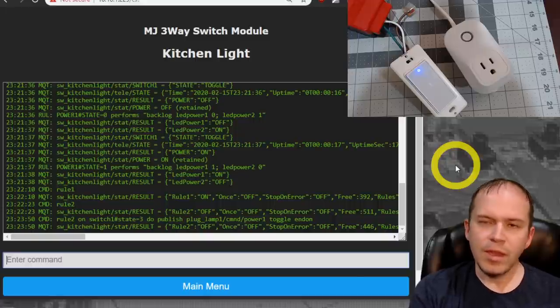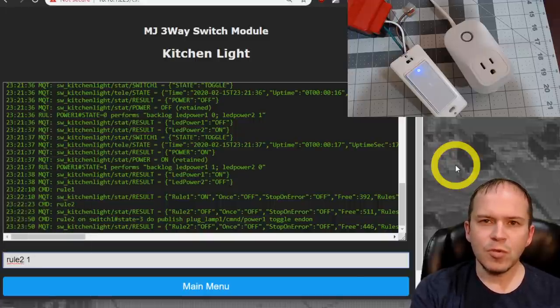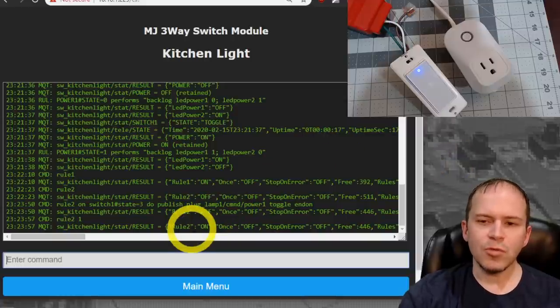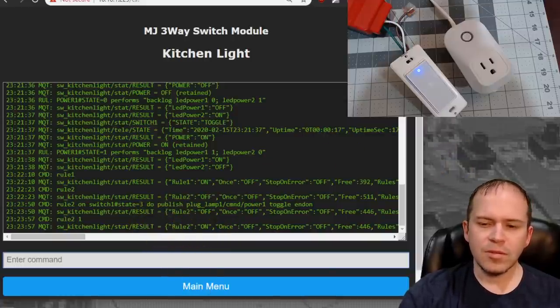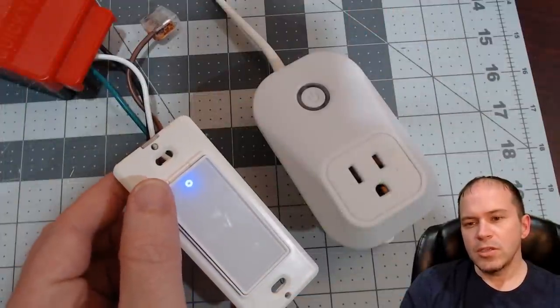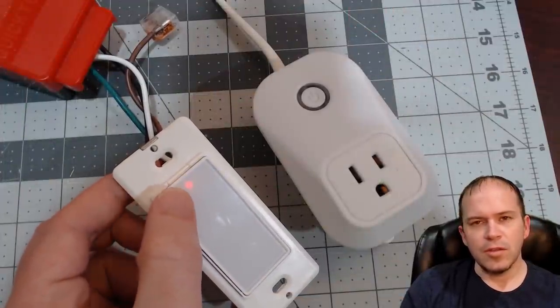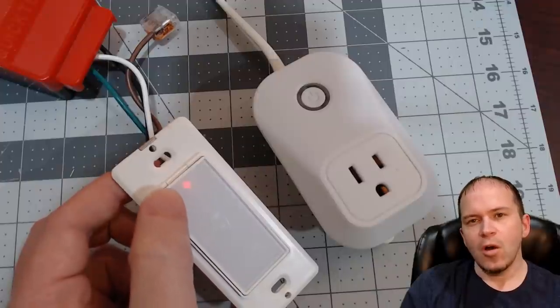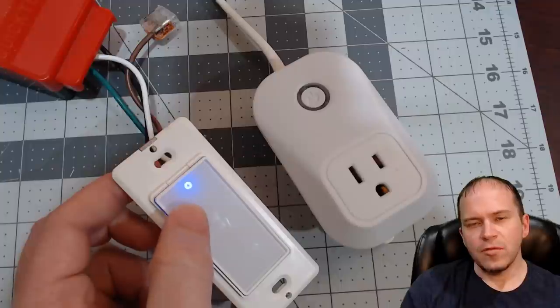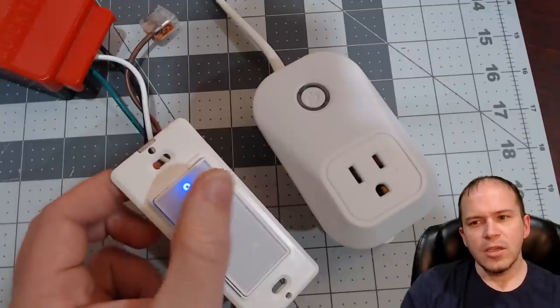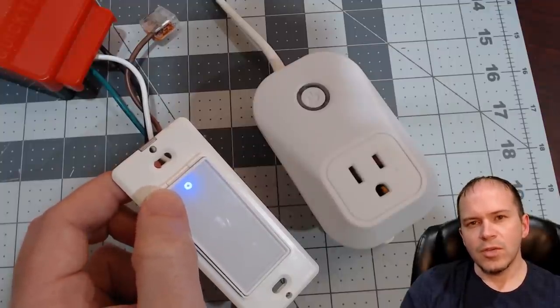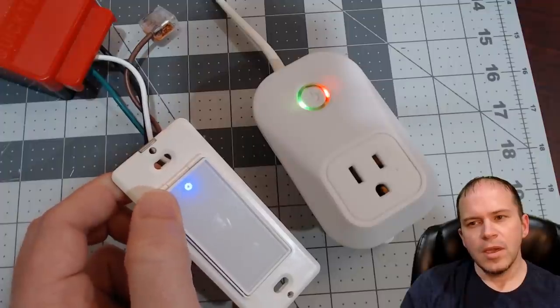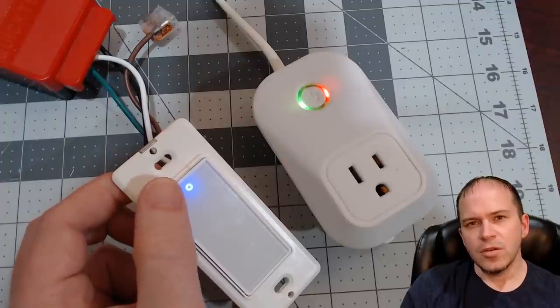So we'll hit enter. And then you want to make sure and turn the rule on by typing rule2 space 1. And you should see the message saying rule2 is on. Now, let's give it a test. You can see on the switch that we can just simply push the button and that does turn the light actually in the kitchen light on and off for the actual physical light. Now if we did a long press, you should see the plug on the right will toggle. And there it is, it turns on.